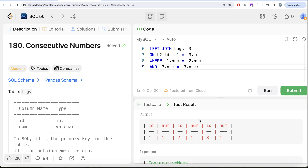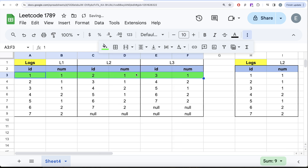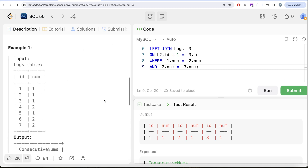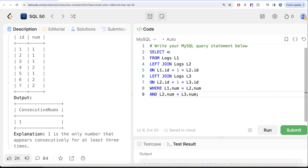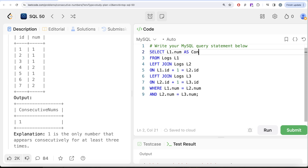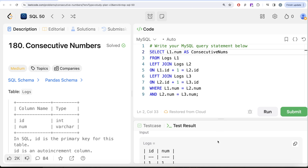Let me go ahead and run this. We are left with only one row — the row where all three number values are equal. Then we simply need to return the number, so we do SELECT l1.num and alias it as ConsecutiveNums. Running this, it gets accepted.